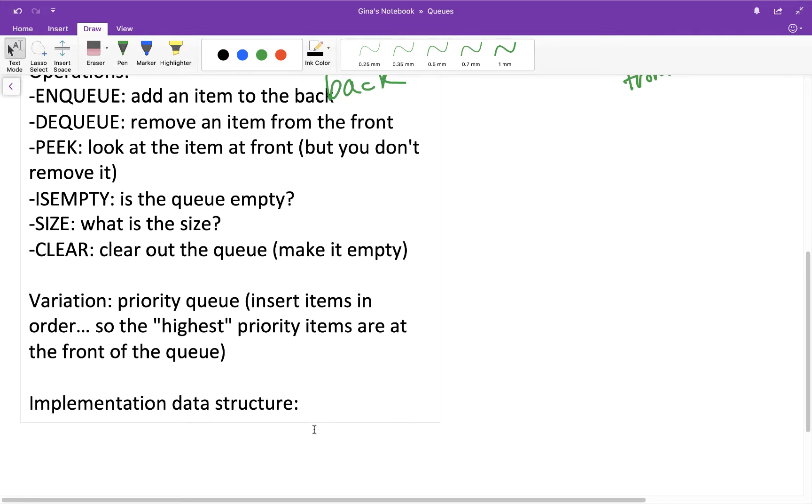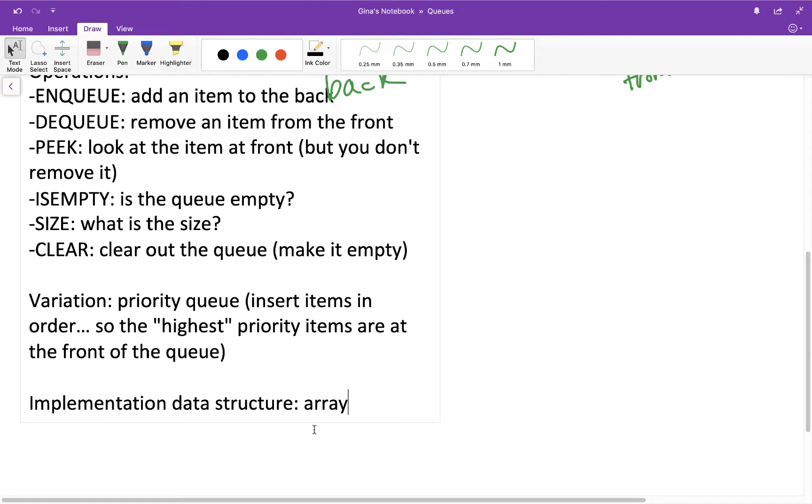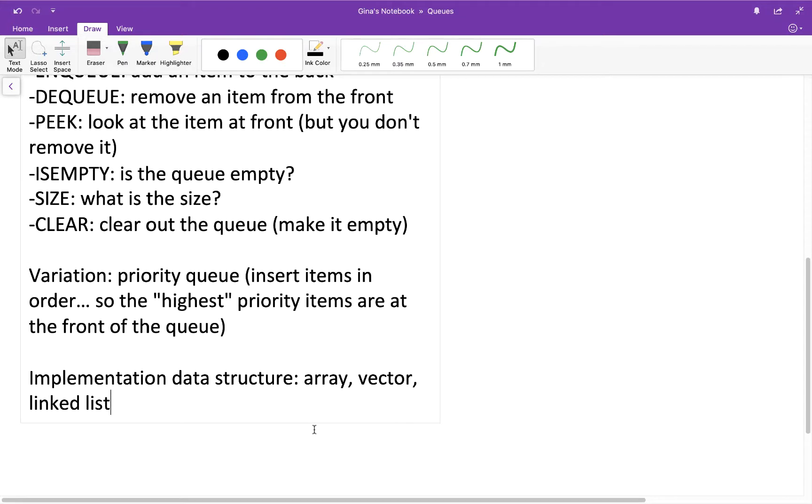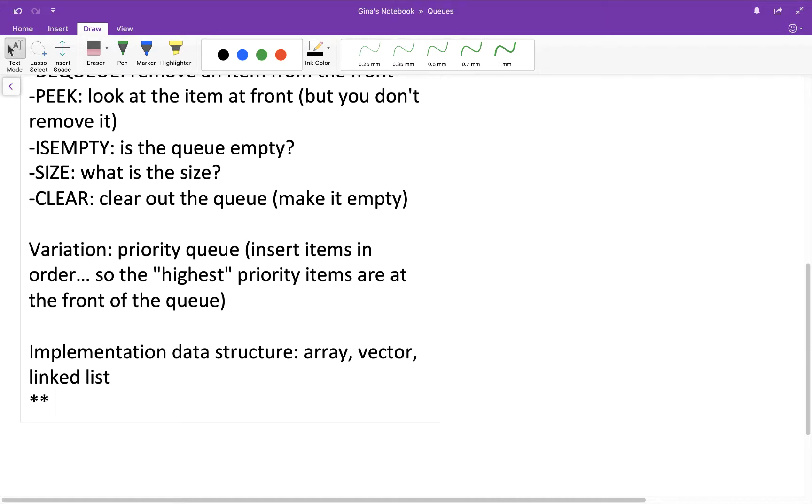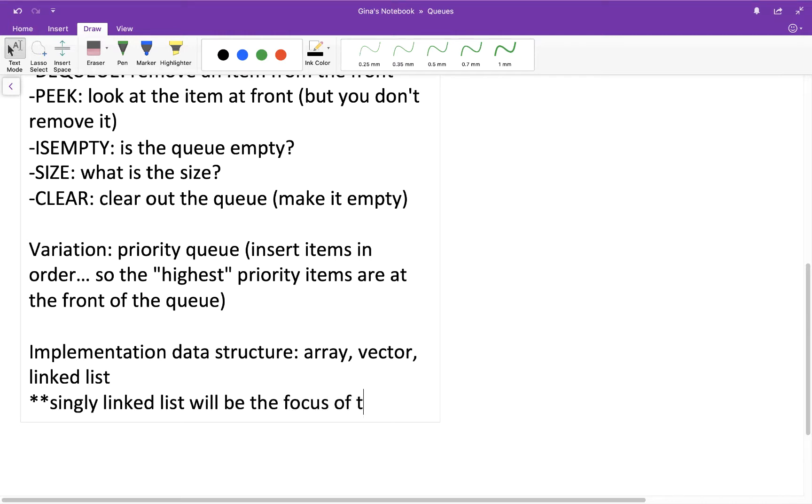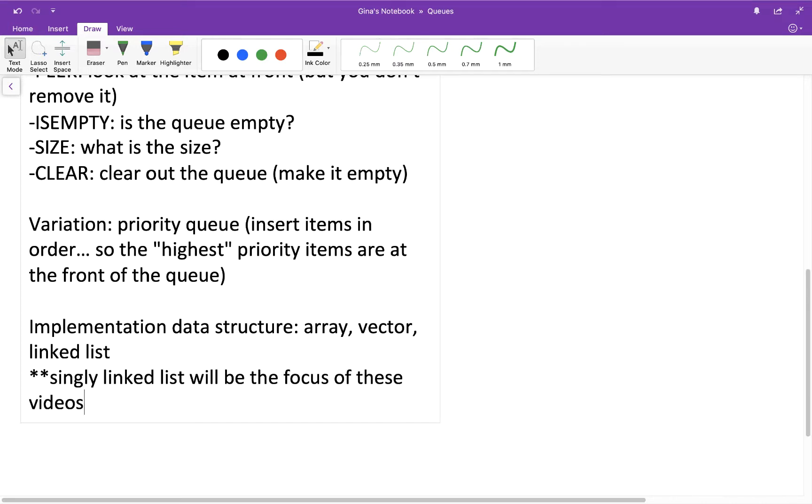All right. And then lastly, the implementation data structure for a queue is very similar to a stack. So you could use an array where you keep track of the front and the back indexes. And this could be a circular array where if you're at the end of your array, say like a very high index value, you can just enqueue an item at index zero just by wrapping around those indexes to the front. You could also use a vector and some of its common operations in order to enqueue and dequeue. And you could also use a linked list. So in the videos that I'm going to go through, we're going to implement a queue ADT using a singly linked list. You could also implement a queue using a doubly linked list, for example. But what I'm going to do in the next video is going to be an implementation of a queue using a singly linked list.